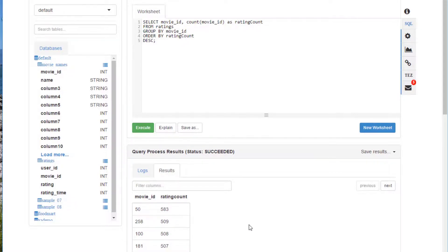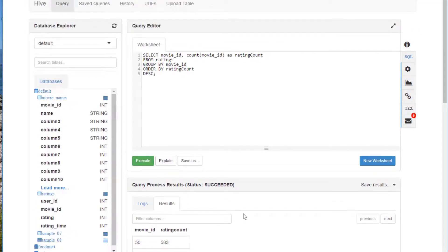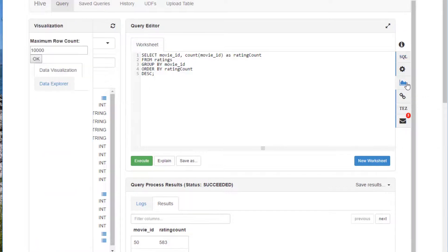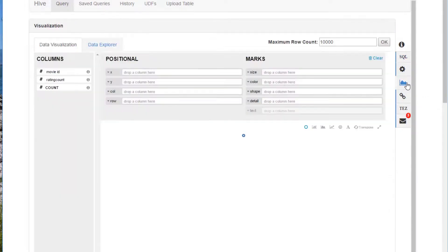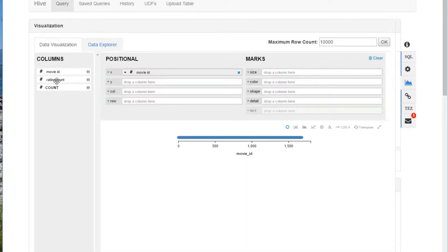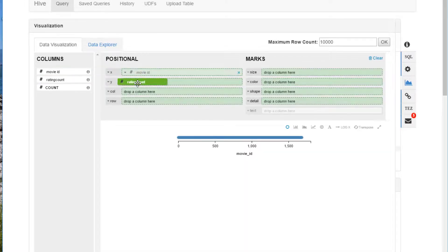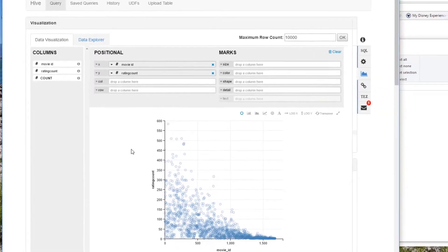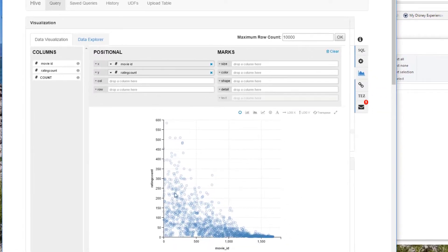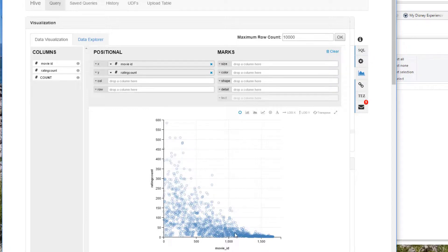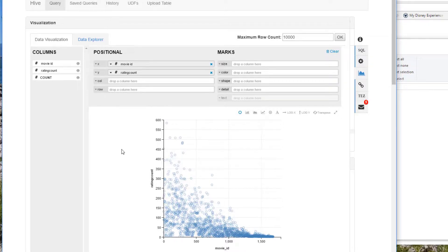And before we go look up what movie ID 50 is, I want to show you real quick some little bit of eye candy here. A neat little thing in the dashboard here in the Hive view is this visualization option, and that makes it very easy to visualize the results of one of these queries from Hive. So for example, we can look at the movie ID to rating count distribution just by doing that. And you can see this little scatter plot here that shows the rating count for every movie ID. And just by glancing at it, I can see that there is in fact a relationship between movie IDs and popularity. For whatever reason, the more popular movies tend to have lower IDs.